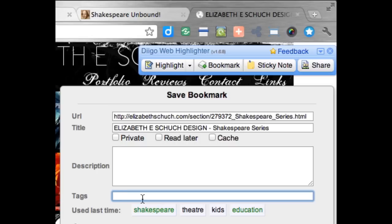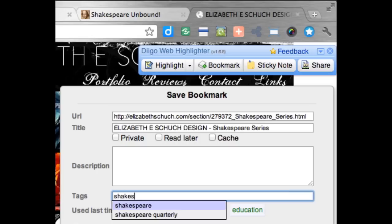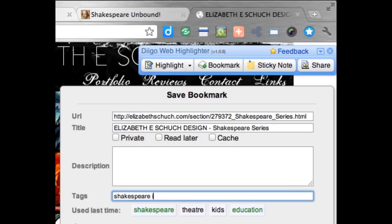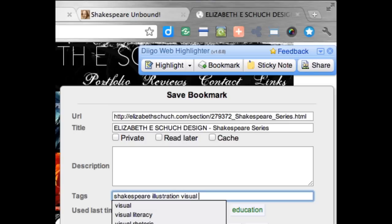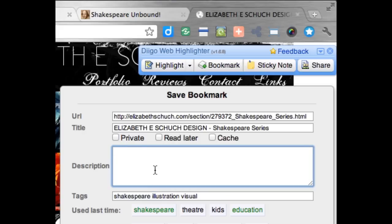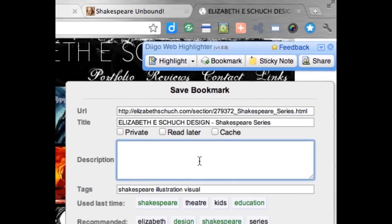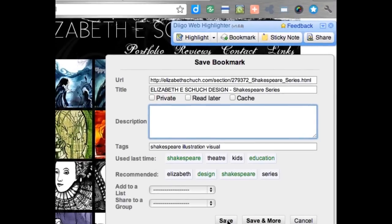Then I can tag this. I'm going to put in Shakespeare, illustration, maybe visual. If I wanted to, I can annotate this by putting in anything that might be helpful to myself or to others with whom I'd share this bookmark. And then I just click on Save. I could also edit the title of the bookmark.